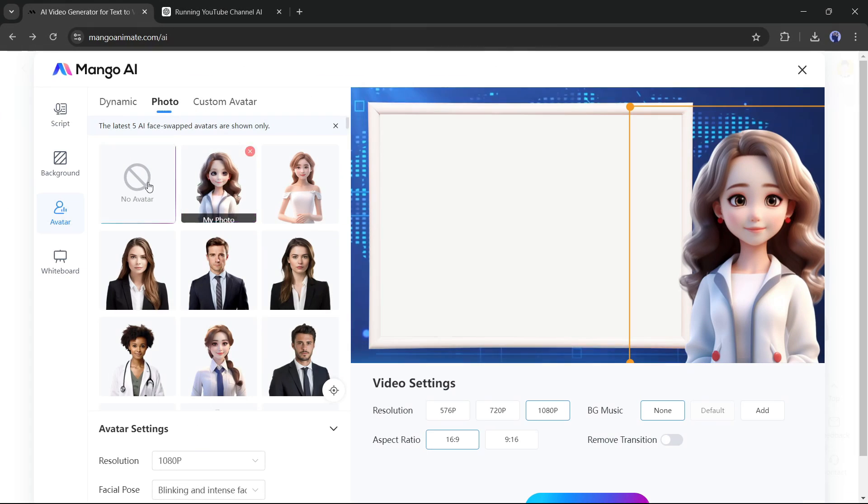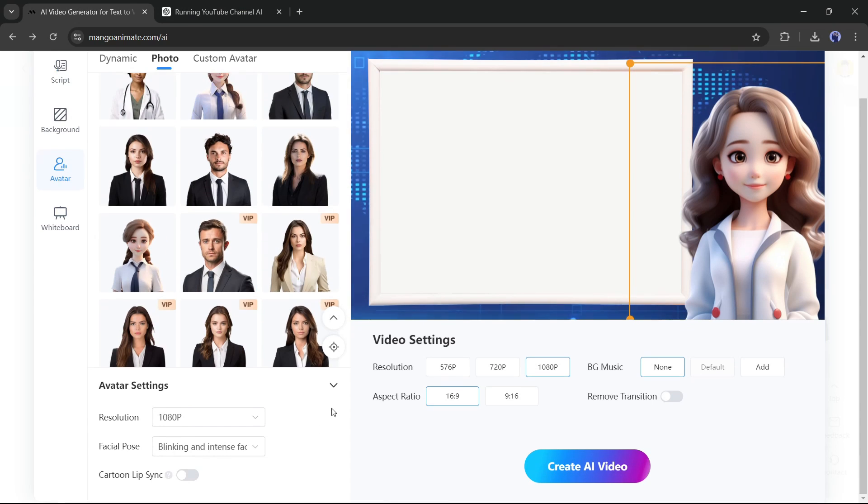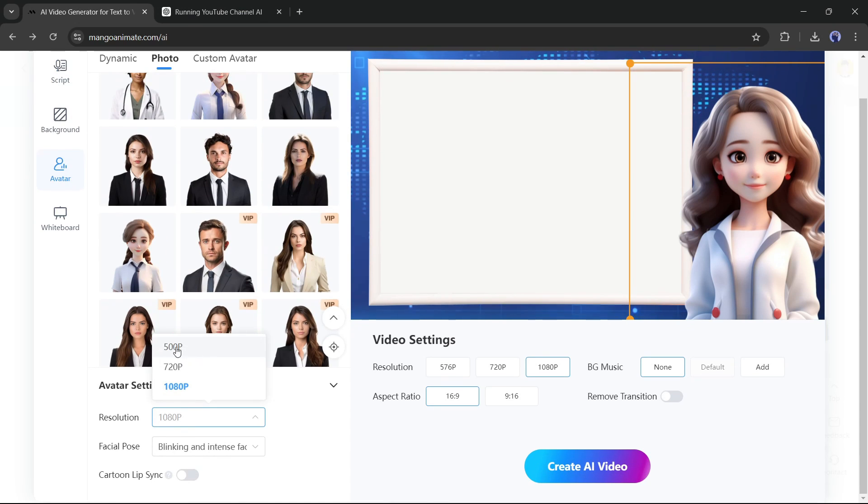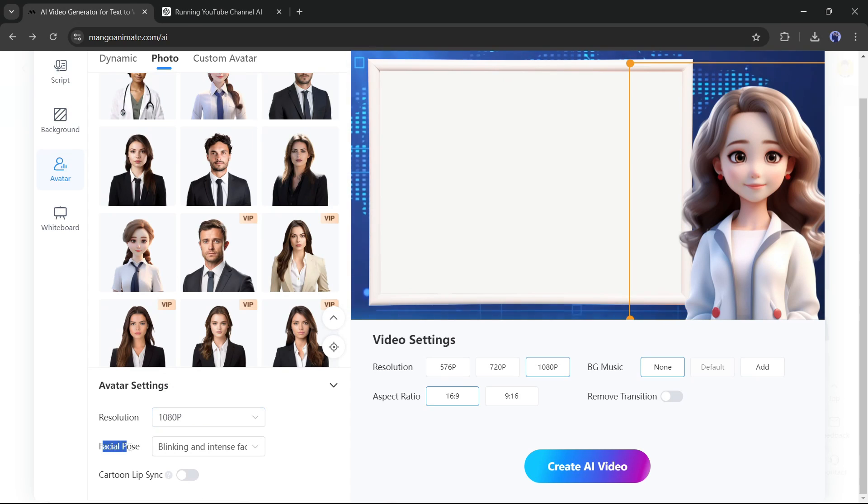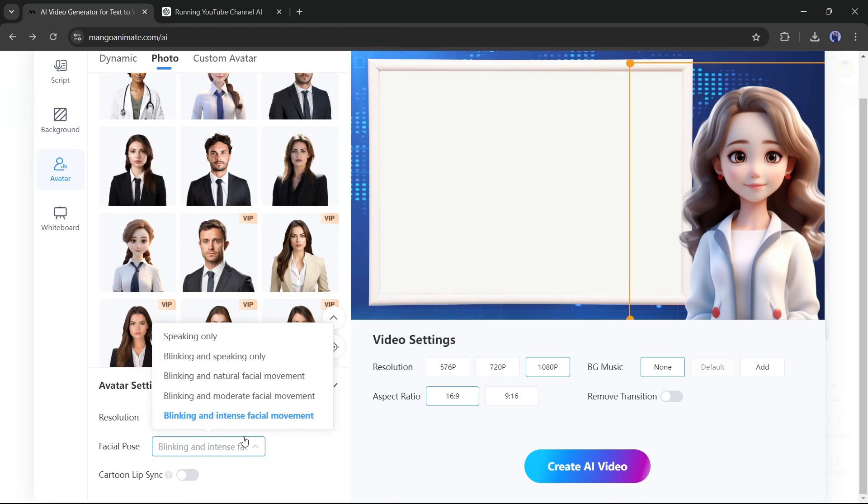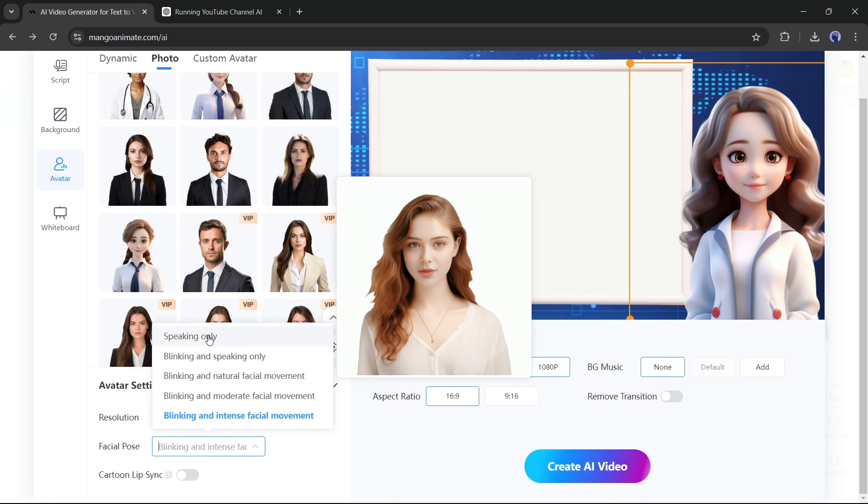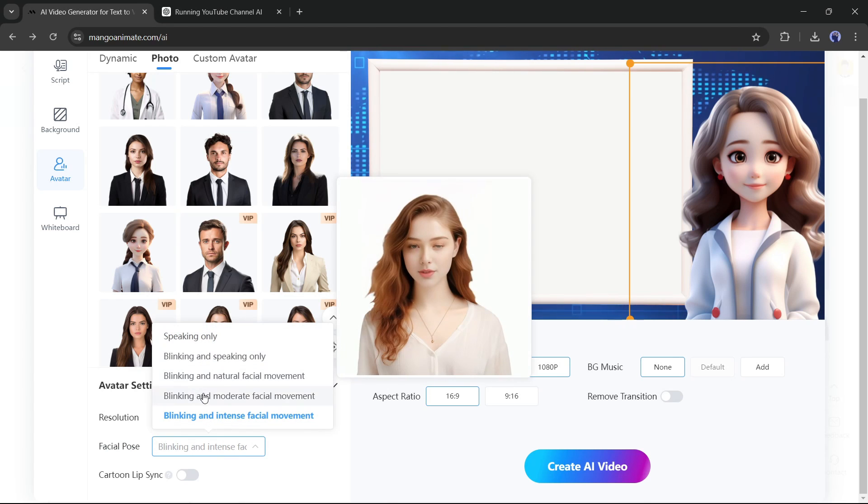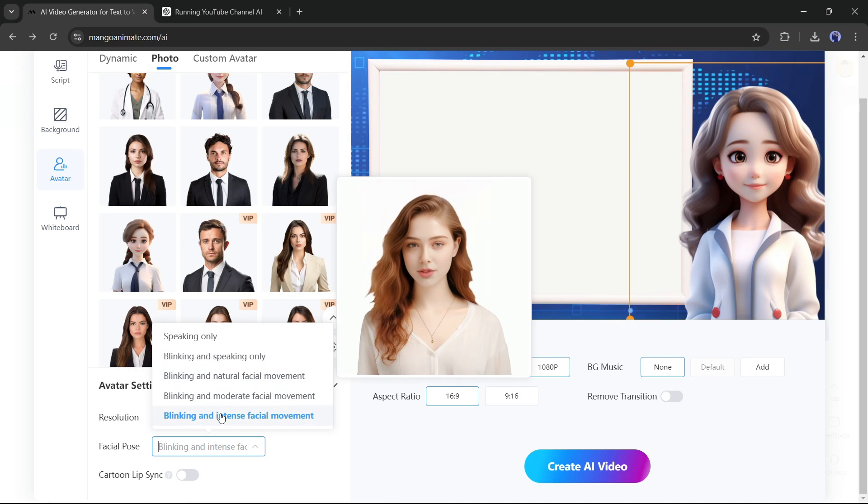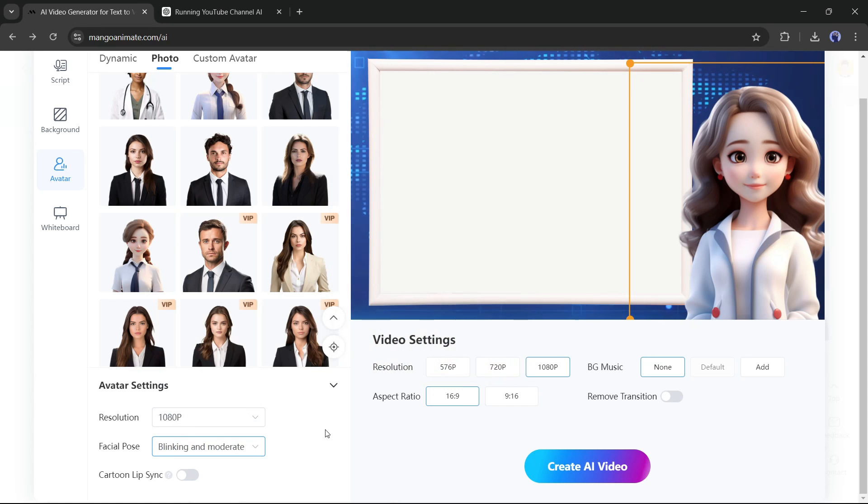Okay, now scroll down and come to the avatar settings. First, select the resolution. I will go with 1080p. The next setting is the facial pose. It's very important. With this setting, you can control facial movement and eye blinking. Only Mango Animate offers you this feature. This time, I will go with blinking and moderate facial movement.